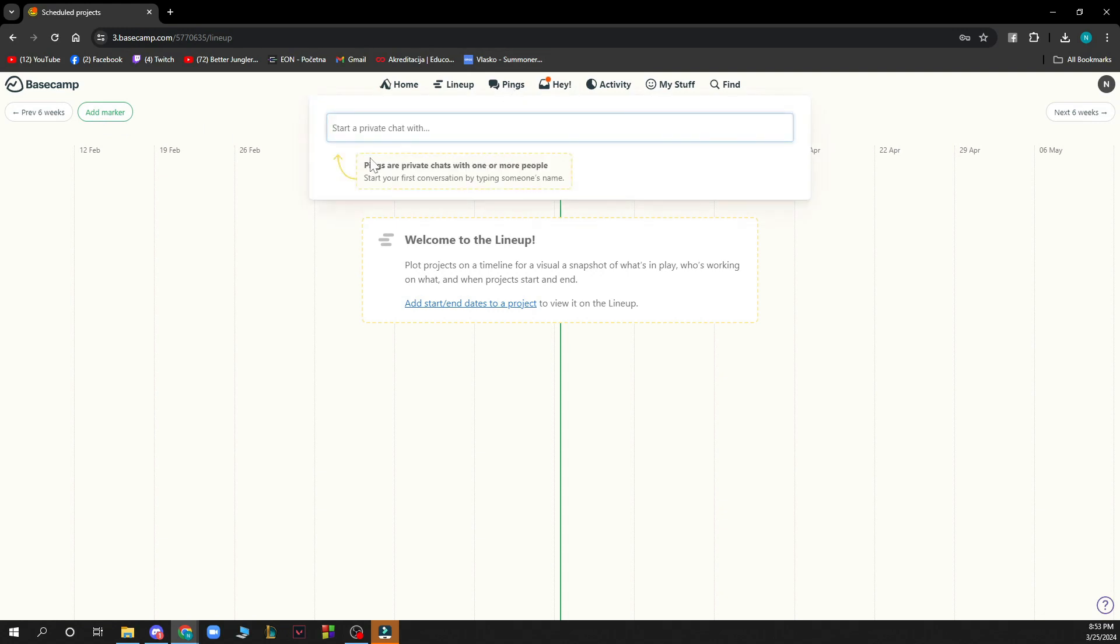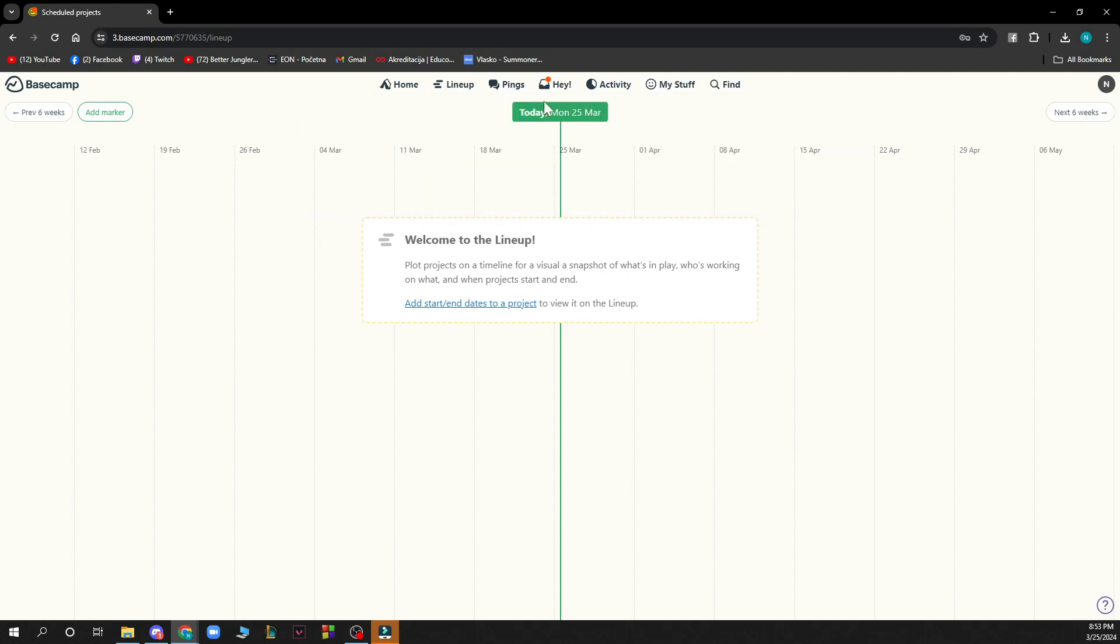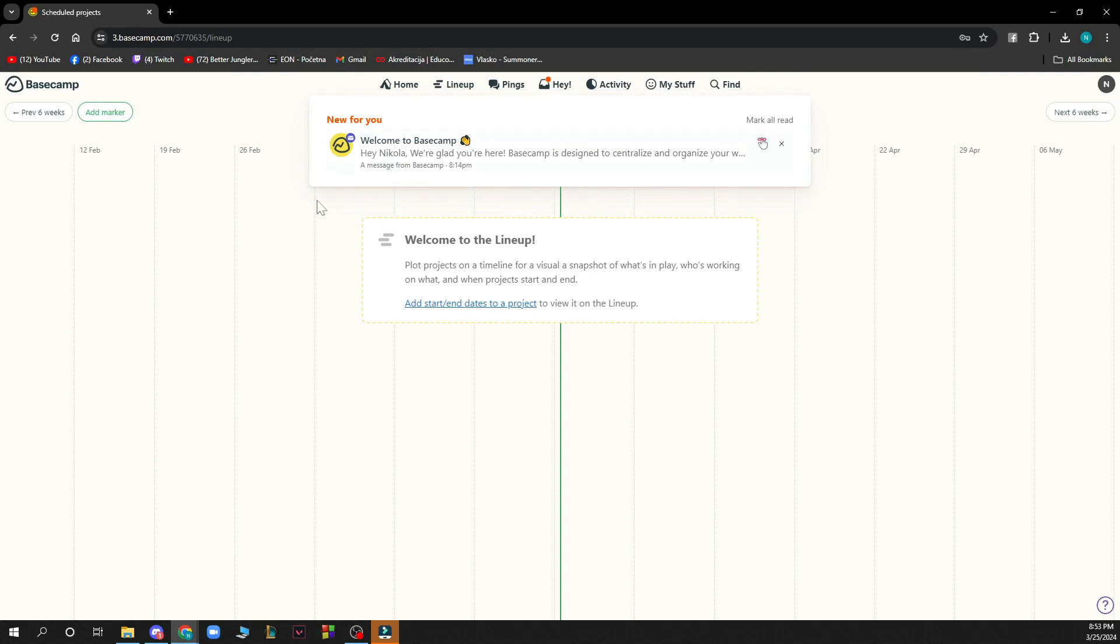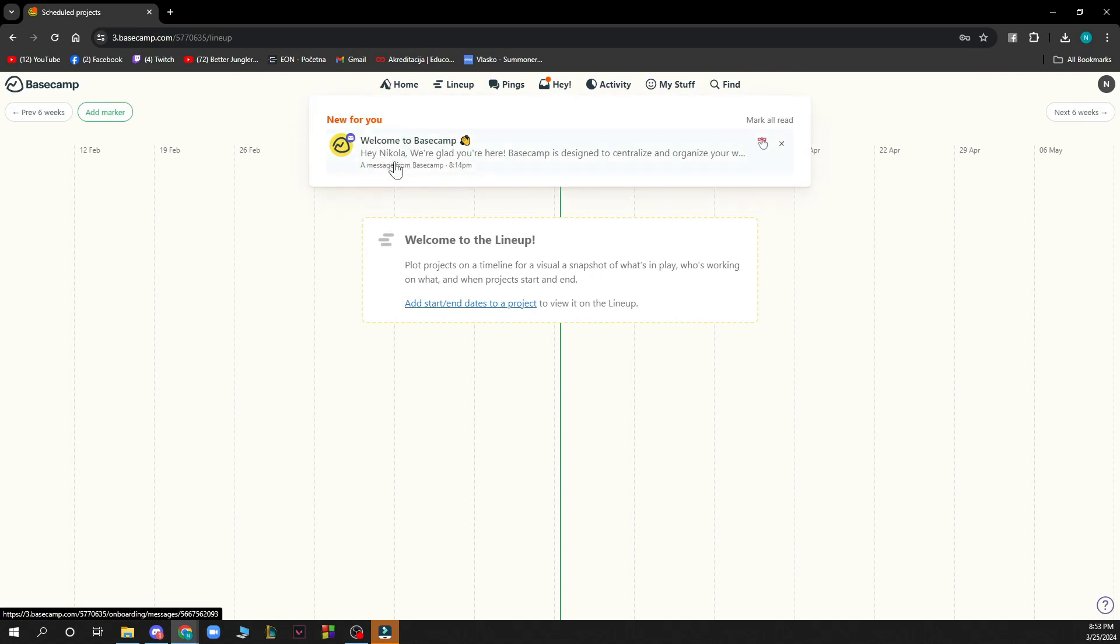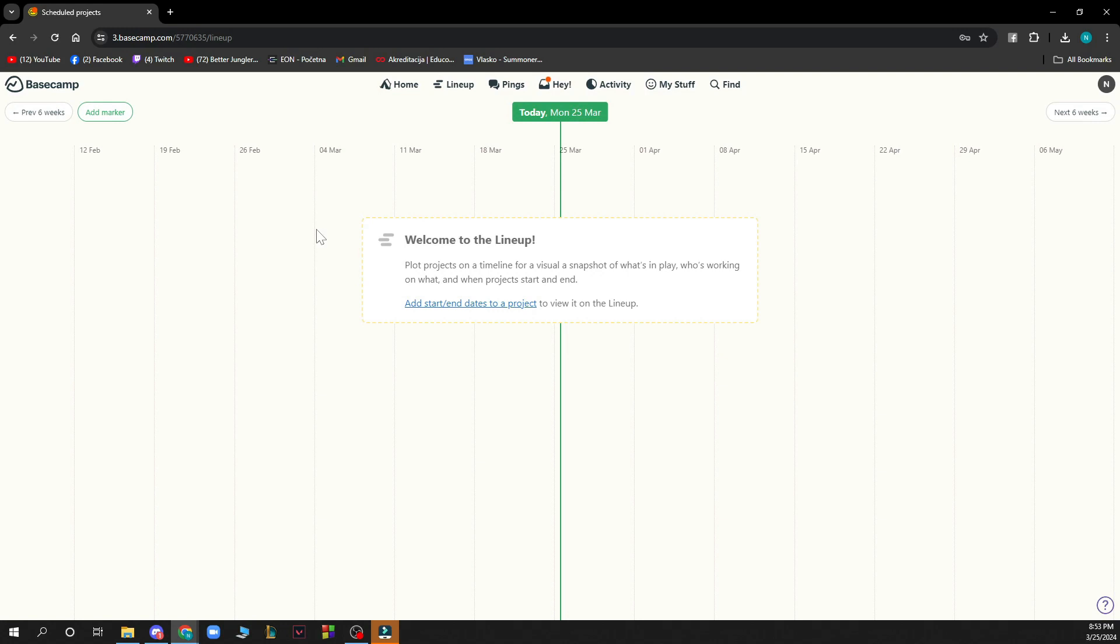We have pings where you can start a private chat with a person that you want. Here you have some notifications for you. As you can see I have welcome to Basecamp as the information that is coming for me.